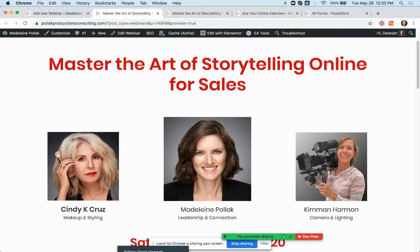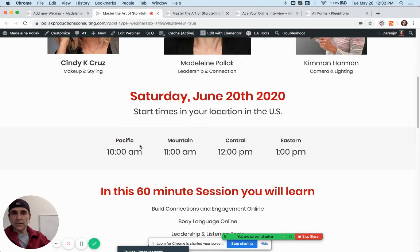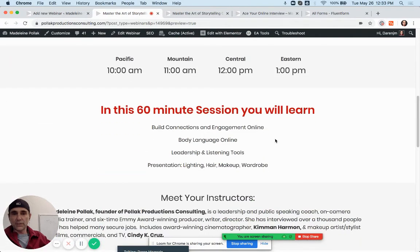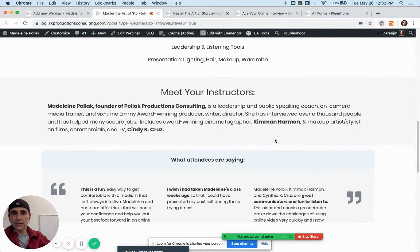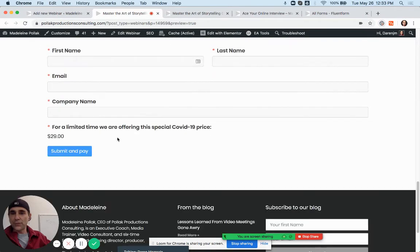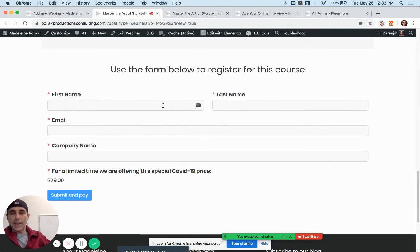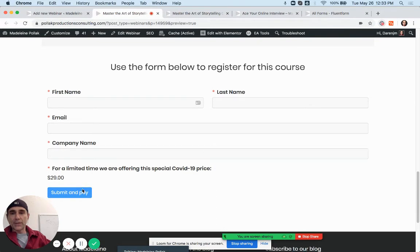Now save it and come back. Here's everything we just entered: Saturday June 20th, the start times we entered, the 60-minute session info, the instructor section, and here's your form. But you can see the form is not styled correctly — it's not on your brand.